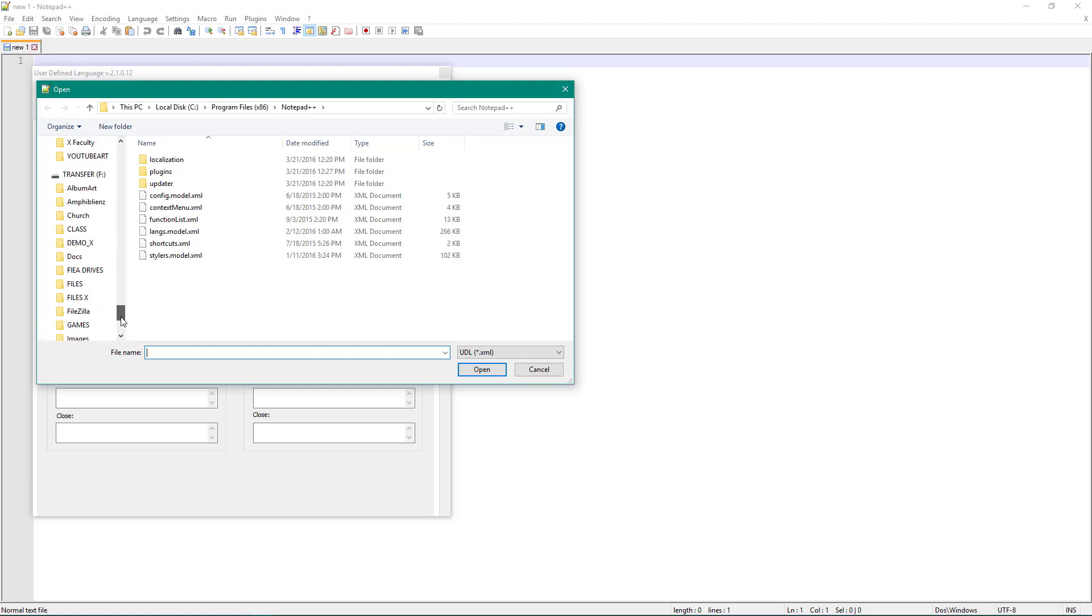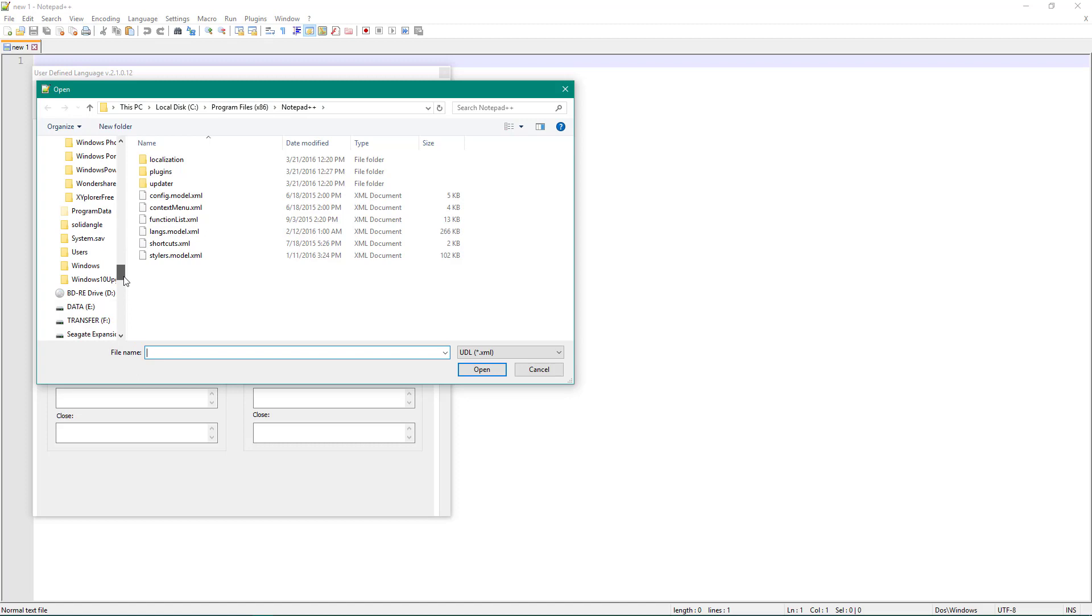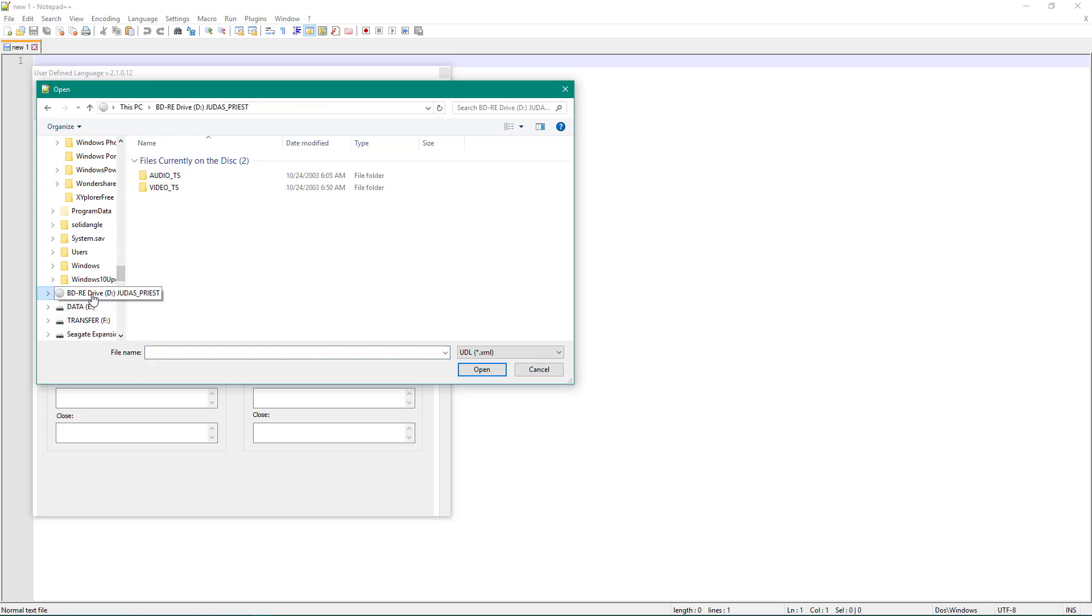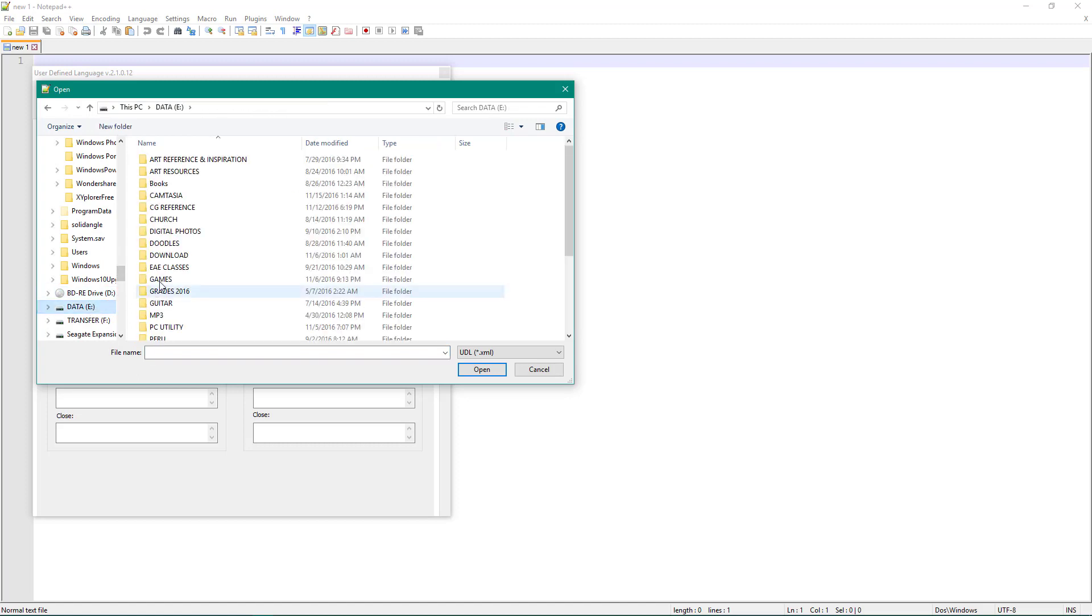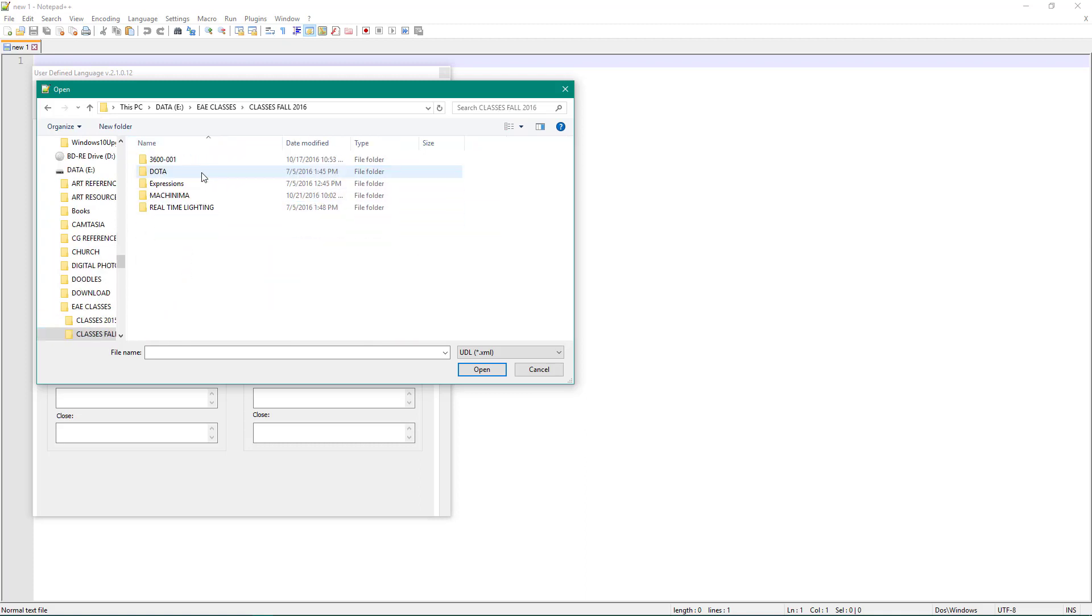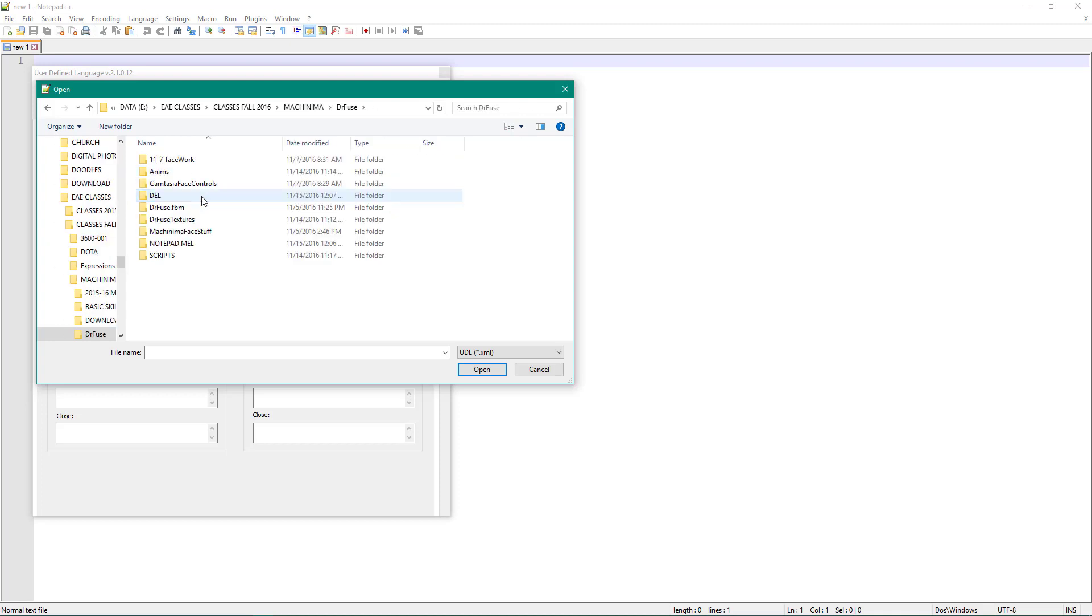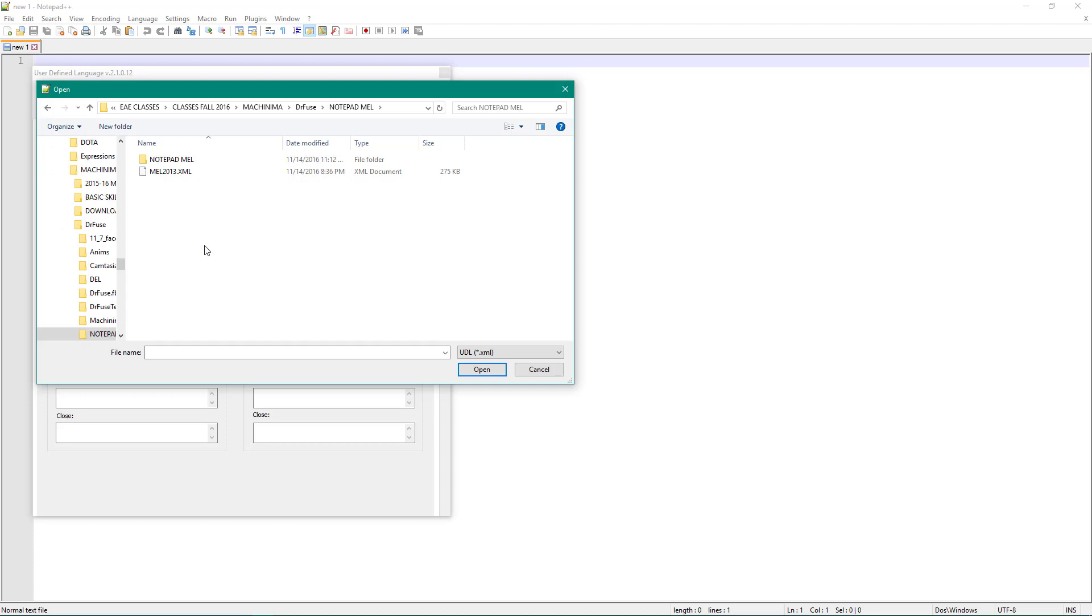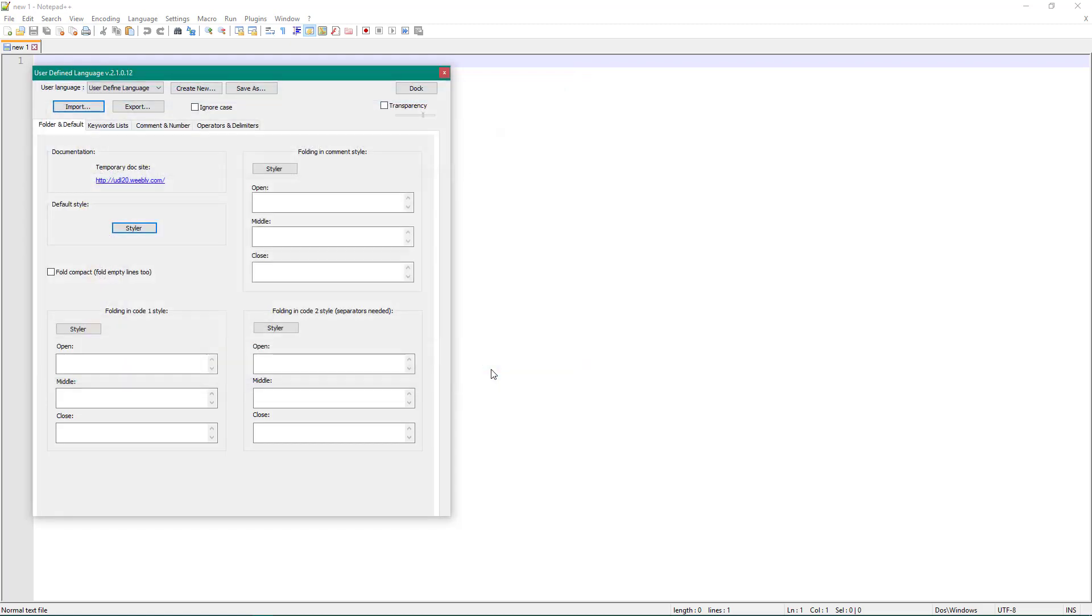So we'll go into that. I'm just going to import it. It's just an XML file. Find the right directory.